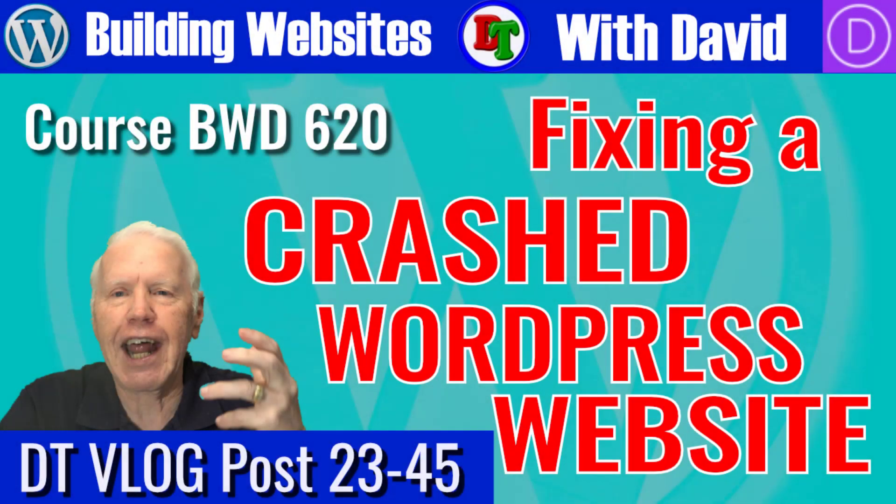Hi, this is David with David's Tutorials, and today I'm going to show you how to recover a WordPress site that has gotten corrupted.